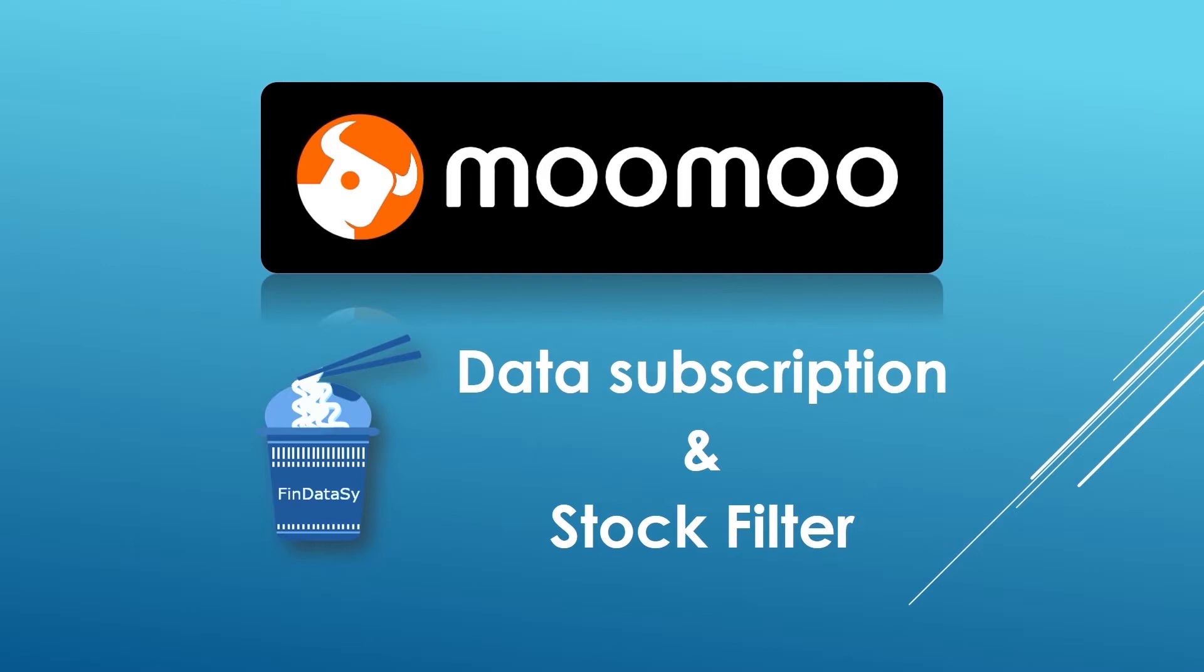The first step of every investment is to identify your target. Today we are going to show you how to filter thousands of stocks in one second based on your personalized criteria.